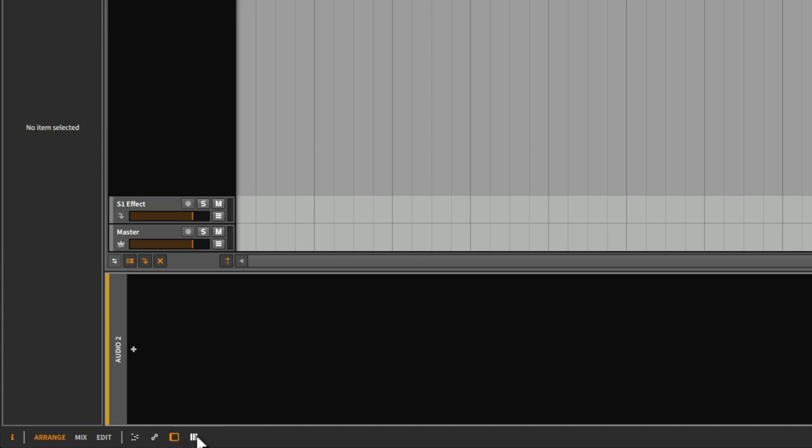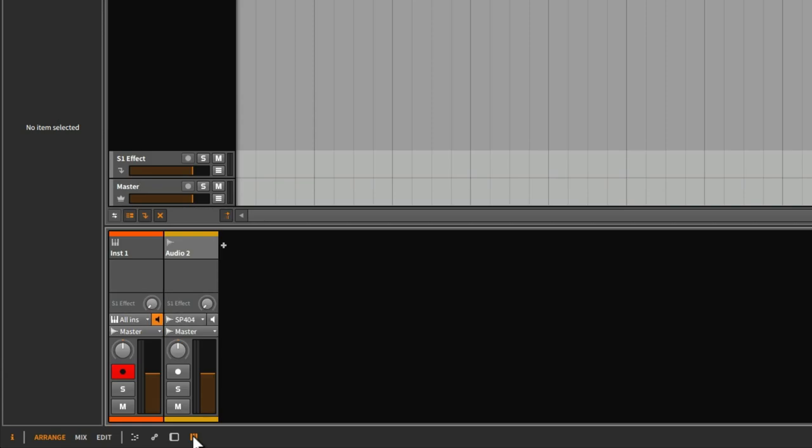The last one is the Mixer panel. This is nice because now we can see our tracks laid out here. We have our Mute, Solo, and Track Arm button, and a Track Fader.